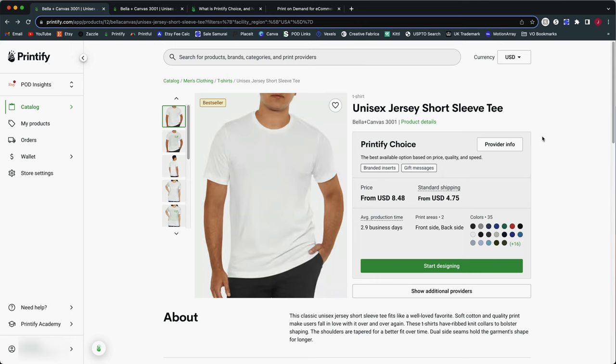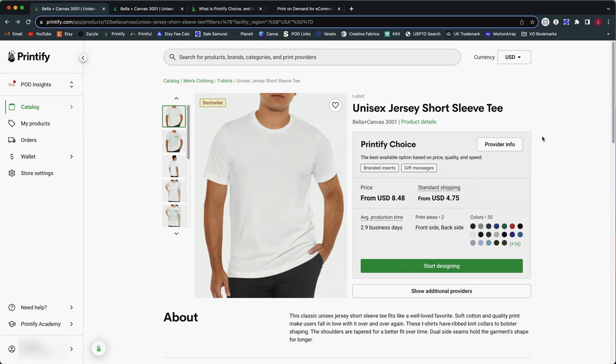They're going to go through the normal sort of historical order fulfillment process. But if today you start creating new listings using this Printify Choice option, then every single order that comes in for that new listing will automatically go to any print provider that is part of this Printify Choice network. And that might not always be Monster Digital for every order. So let's say you have a customer that orders two of your products or three or four of your products. And some of them are the older listings that go to Monster Digital.